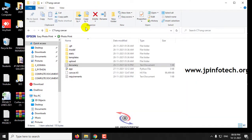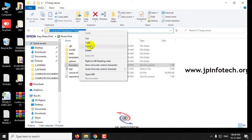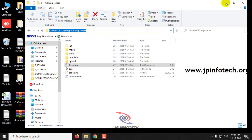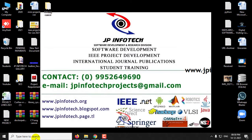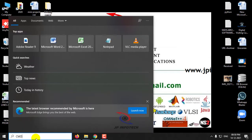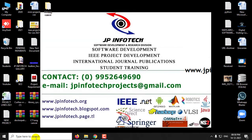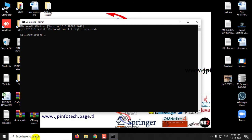First, copy the source code location. Go to the command prompt and navigate to the source code location. Then type python app.py and press Enter.